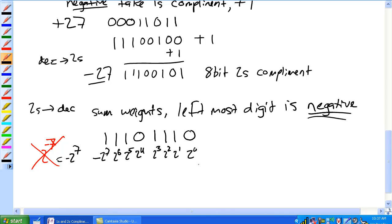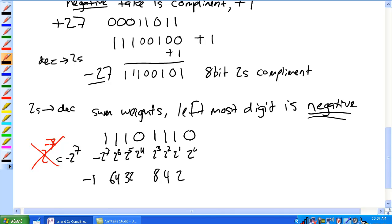We sum our weights: two to the one is 2, two to the two is 4, two to the three is 8. Skip two to the four because there's a zero. Then negative 128 plus 64 plus 32 plus 8 plus 4 plus 2. Since we expect a negative number, the answer is negative 18.